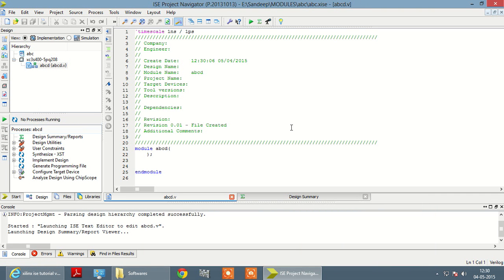Now this is your module where you have to write your VHDL program. Thank you very much.